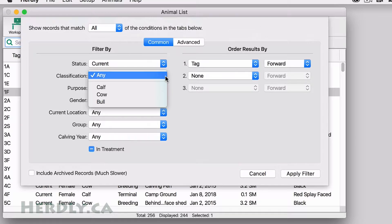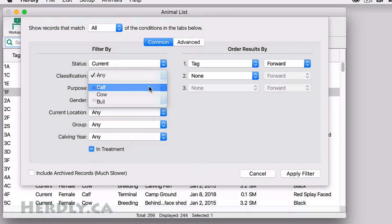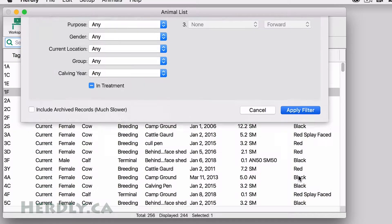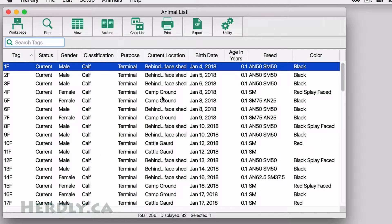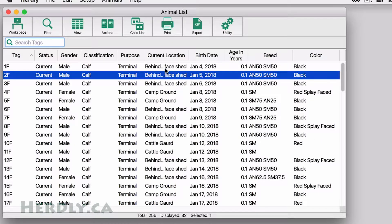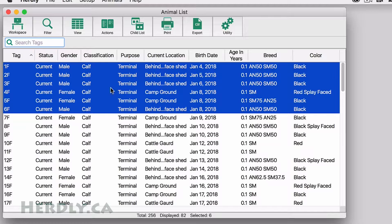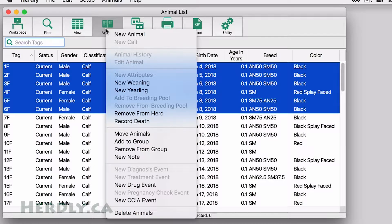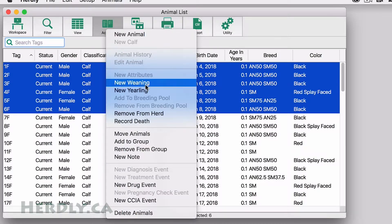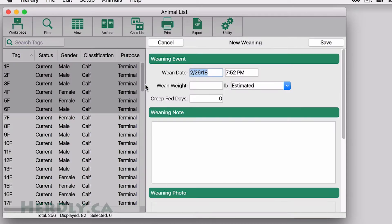On a computer, first select the animals you want to be weaned. To make it easier, you can filter the calves that need weaning first. Once all your animals are selected, select Action New Weaning. Fill in the information that applies to you and hit Save.